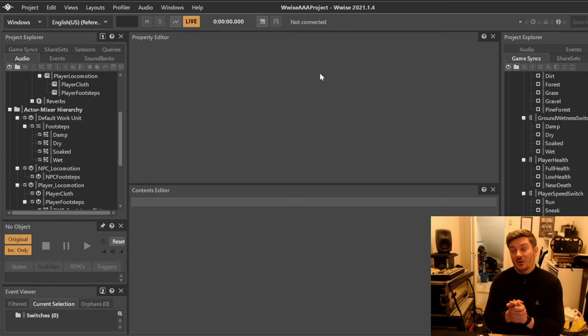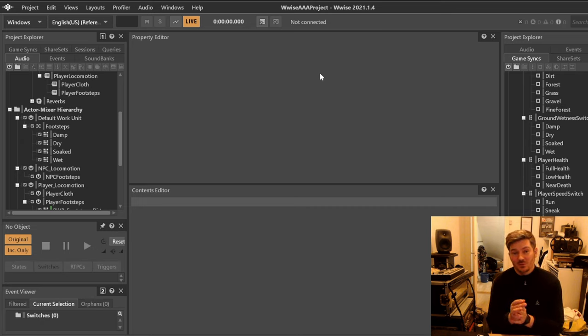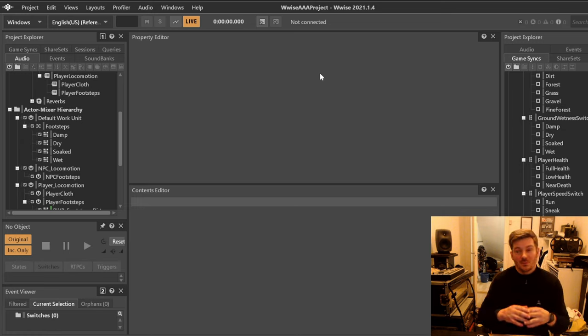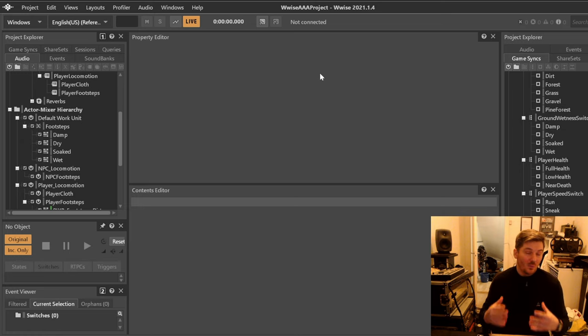Today we are taking a look at some footsteps, how we can use the material switches that we have and how we can use the wetness parameter to create a nice sounding footstep that will blend over depending on how wet the ground is.